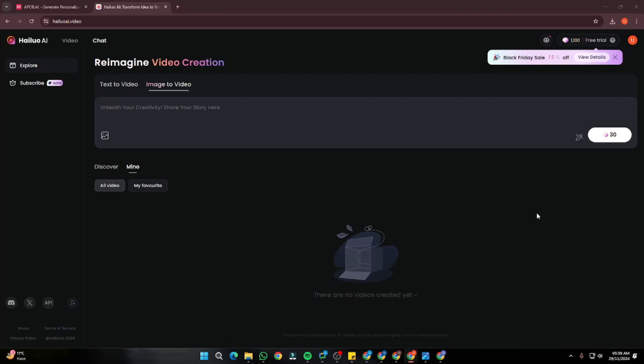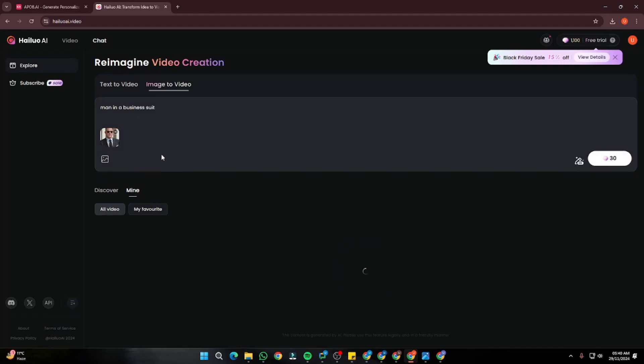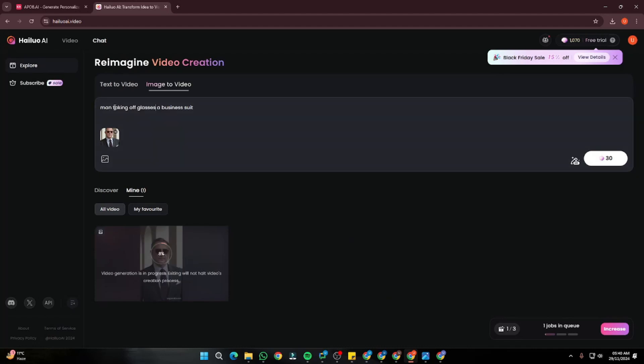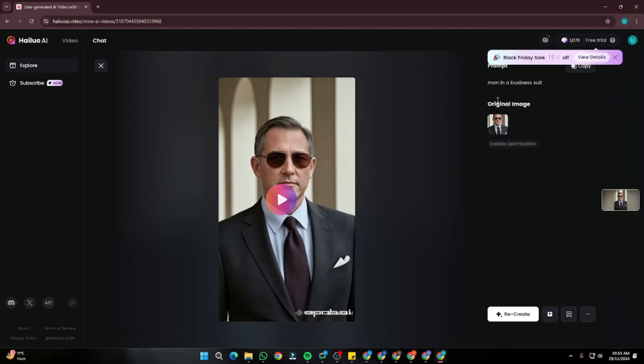Next step — jump to Kling AI once again. Go to the image-to-video section, import the best clip, and write a simple prompt: 'man in a business suit' as the first, and 'man taking off glasses in a business suit' as the second. These would be our two generations. Here is the first video — 'man in a business suit' — and it looks really, really good. We have a consistent face in all frames of the video with just a slight morphing effect in the fingers when he's fixing his jacket, but everything else looks top notch, really natural moments and detail.